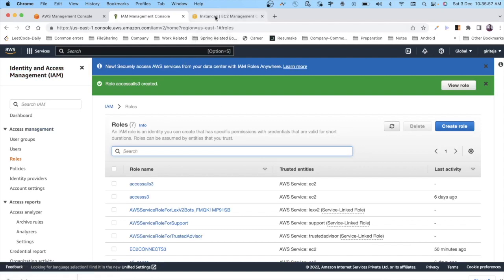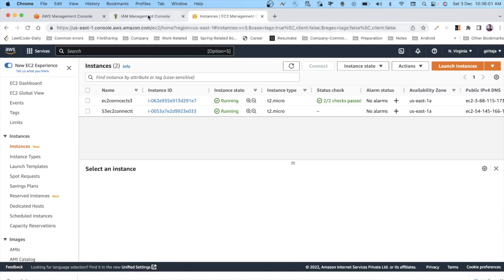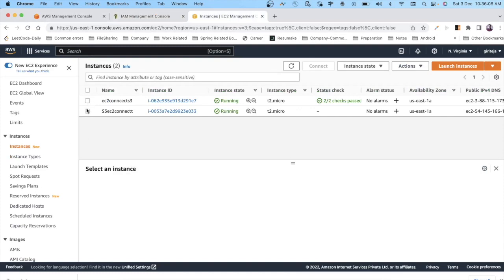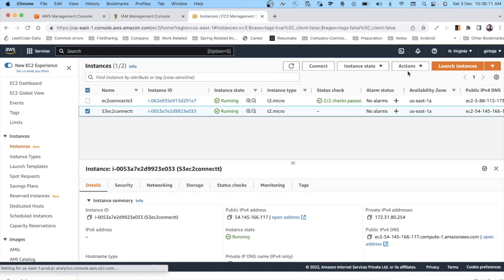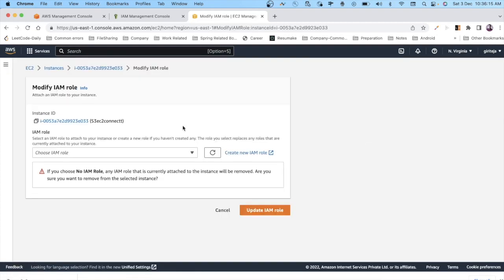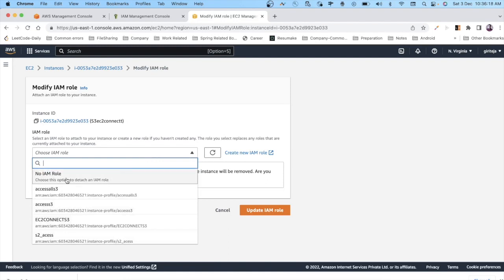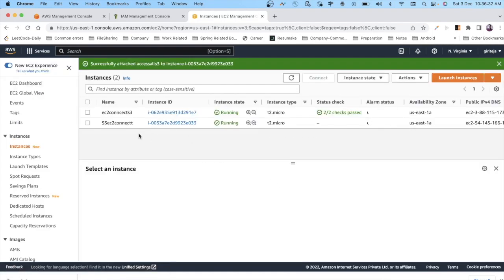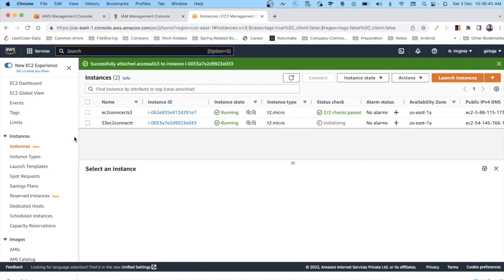The role has been created. Going back to Instances, our EC2 instance is now in the running state. Select the instance, go to Actions > Security > Modify IAM Role. Choose the role we just created, 'access-all-S3', and click 'Update IAM Role'. This applies the AmazonS3FullAccess policy to our EC2 instance.